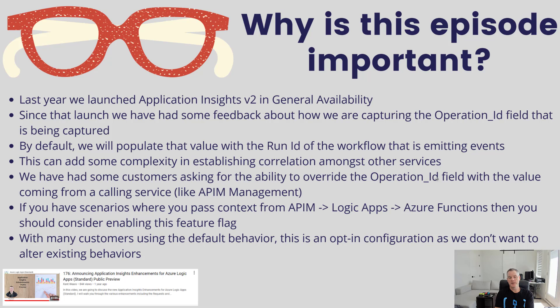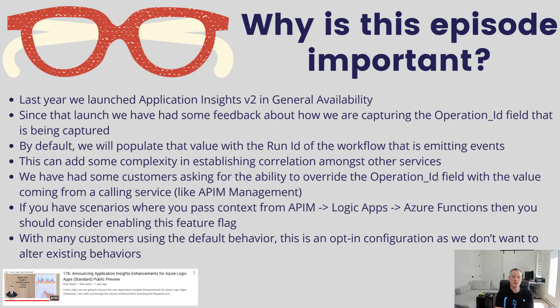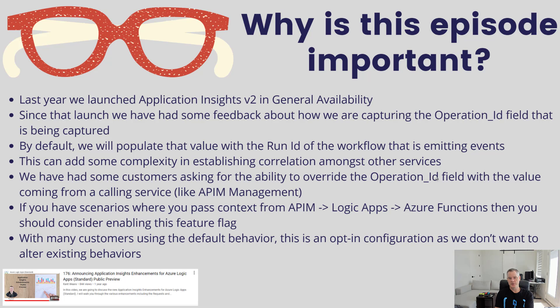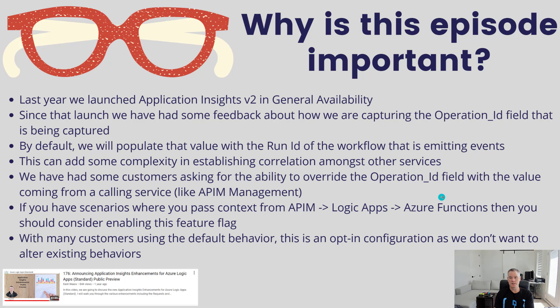This feature is off by default because if we automatically updated this, we would alter the behavior of existing customers, which could lead to breakages. We don't want to do that. This is an opt-in feature. You need to be on v2 to use this feature flag. If you are on v2, you can enable it yourself. Subsequently, there will be a restart of the app required for these settings to be picked up.